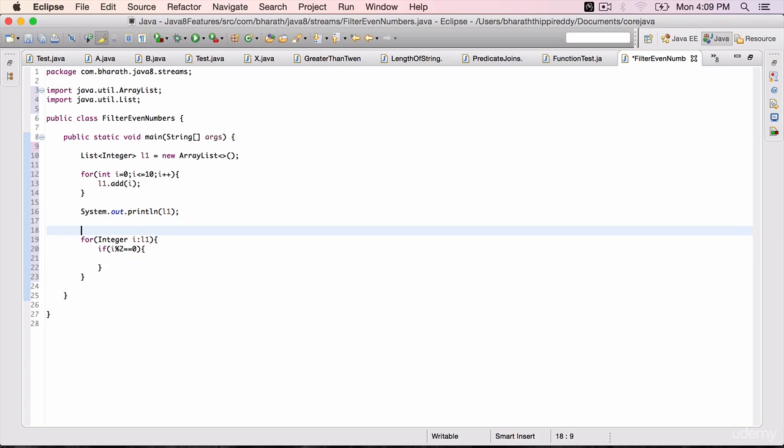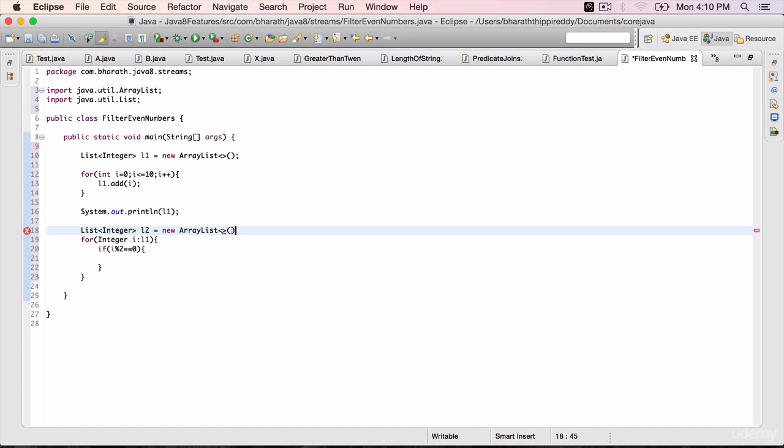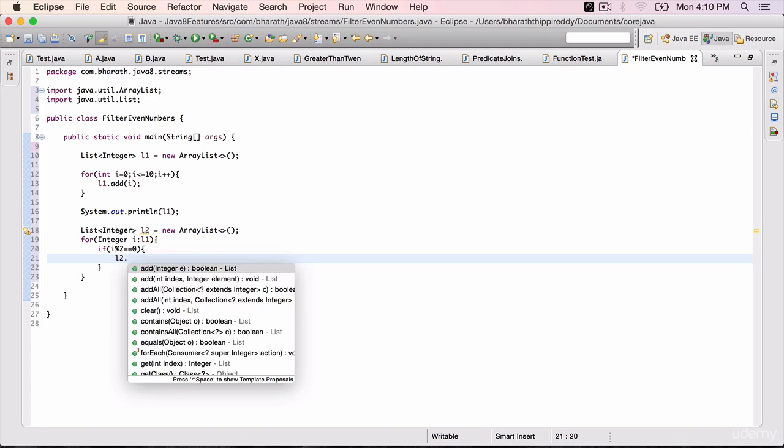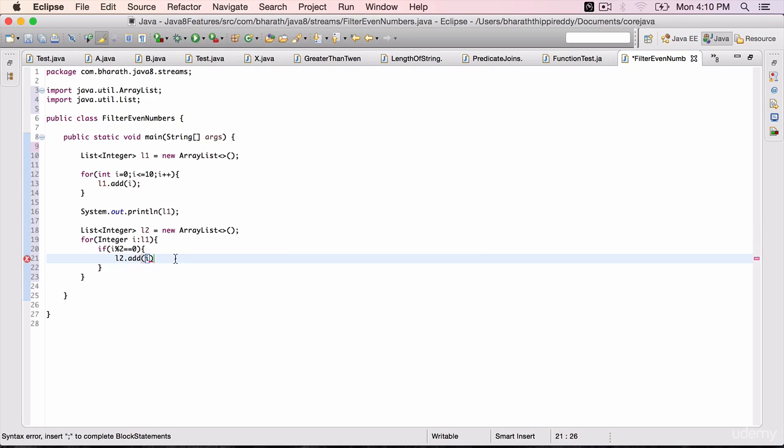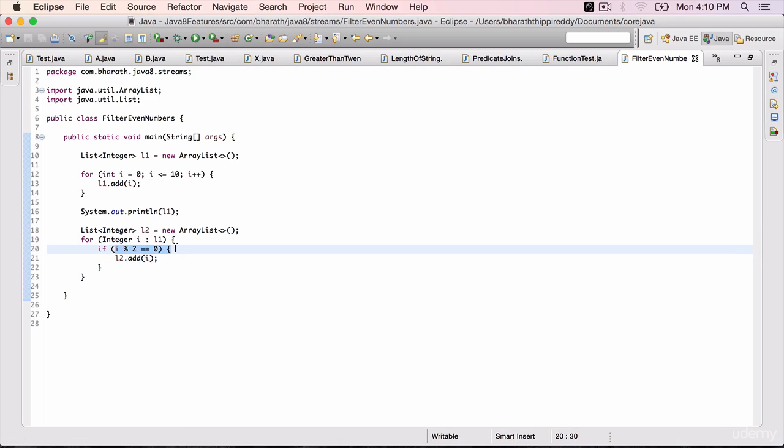a new list. Create a new list: List<Integer> l2 = new ArrayList(). Within the if, we add all those even numbers to this list, only if the modulus operator returns 0.